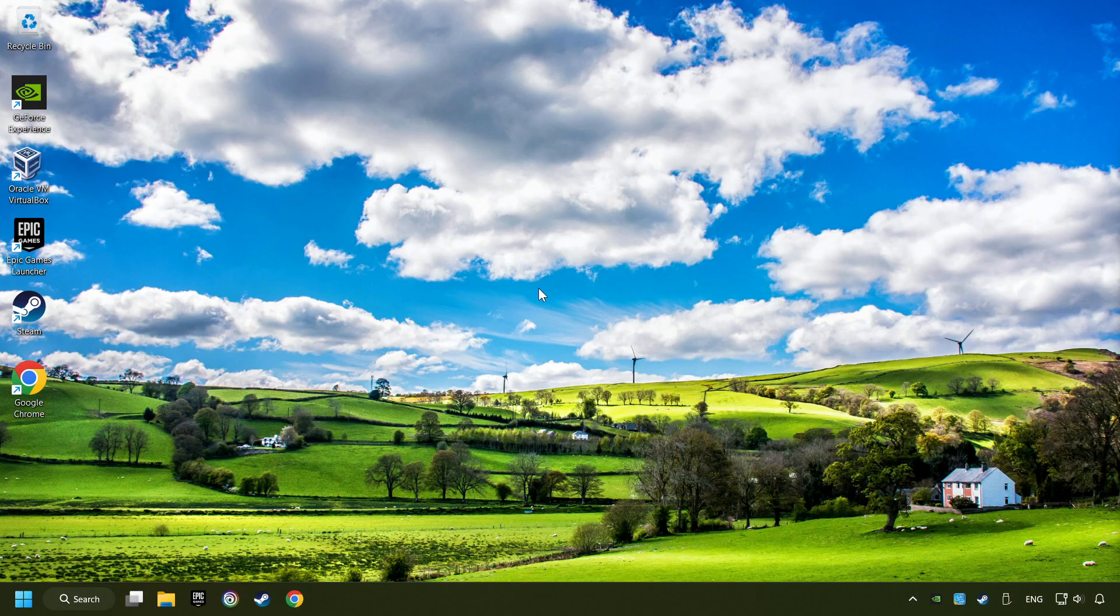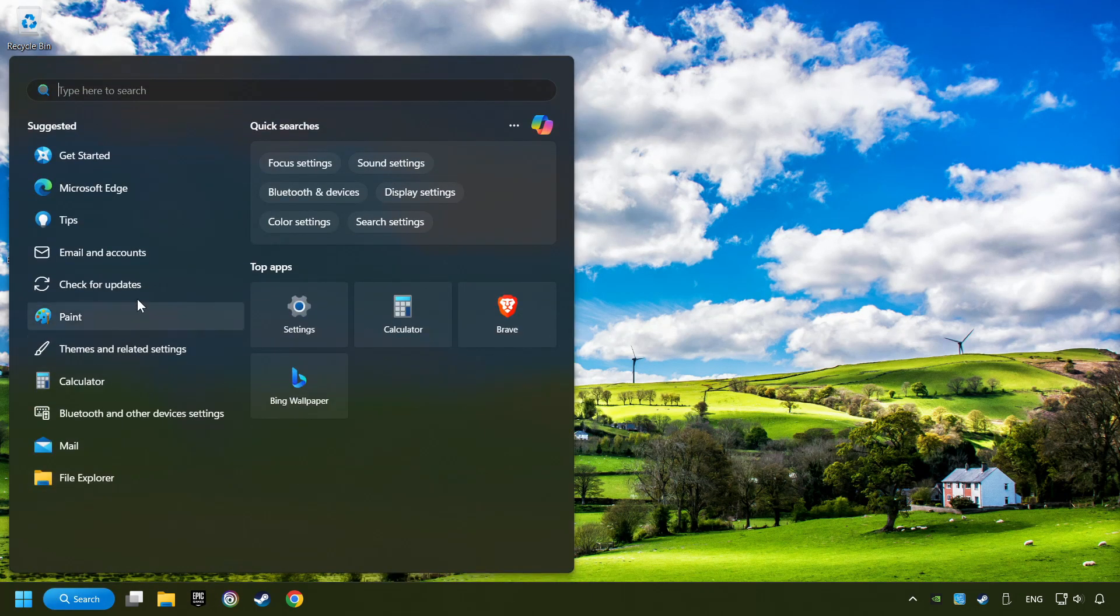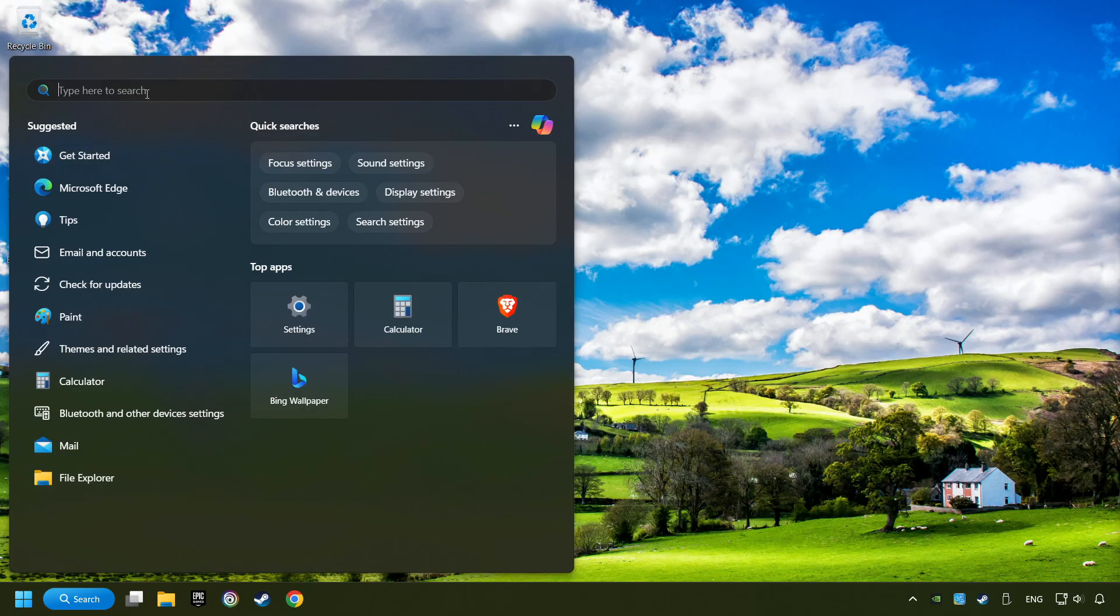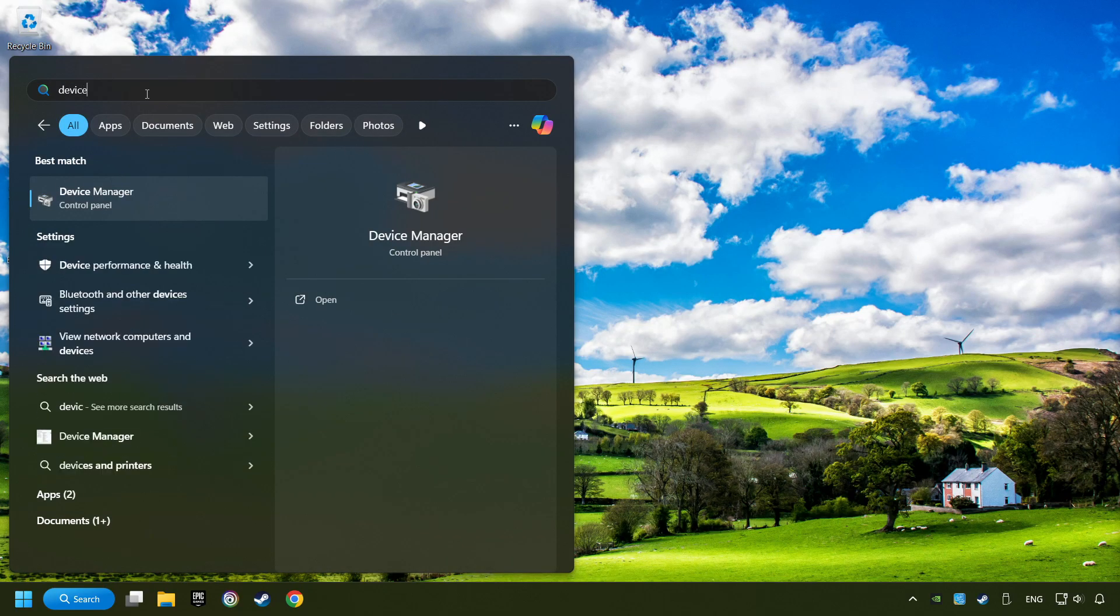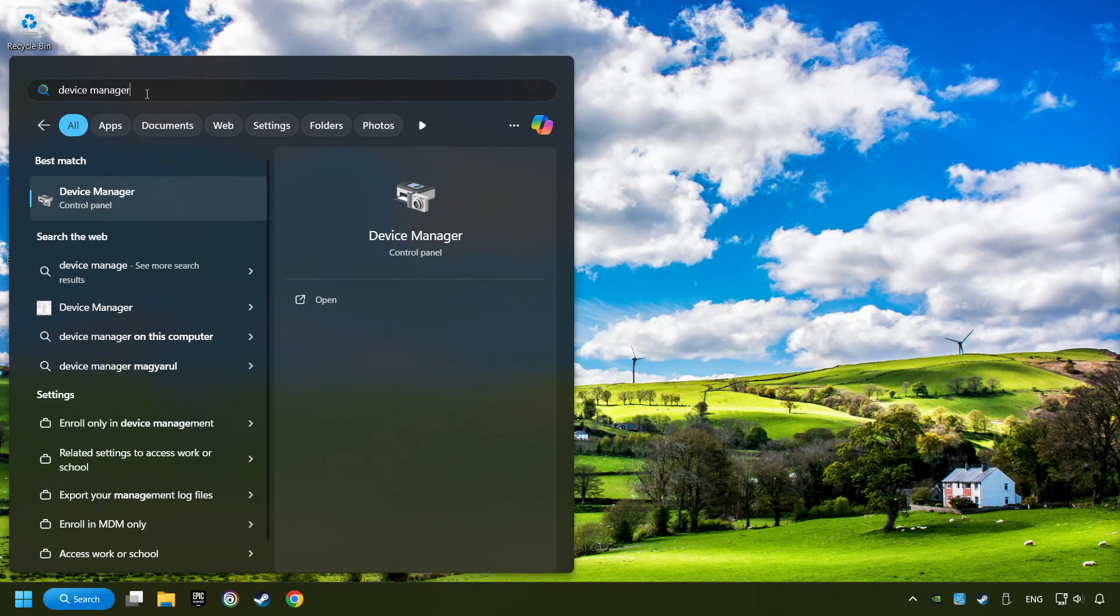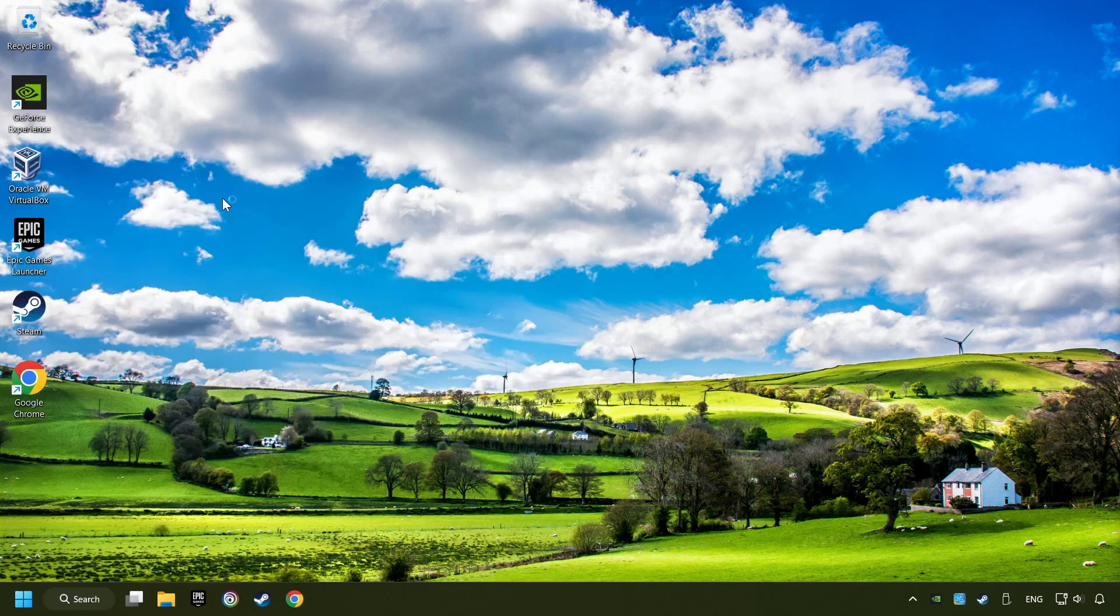If that didn't work, click on the search box and type in Device Manager. Here, you have to click on Device Manager.